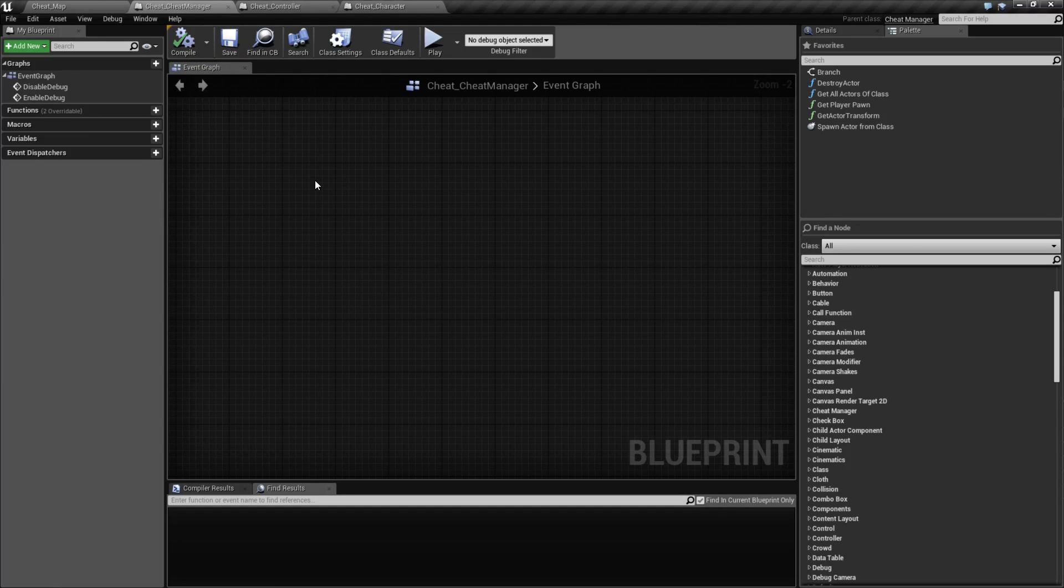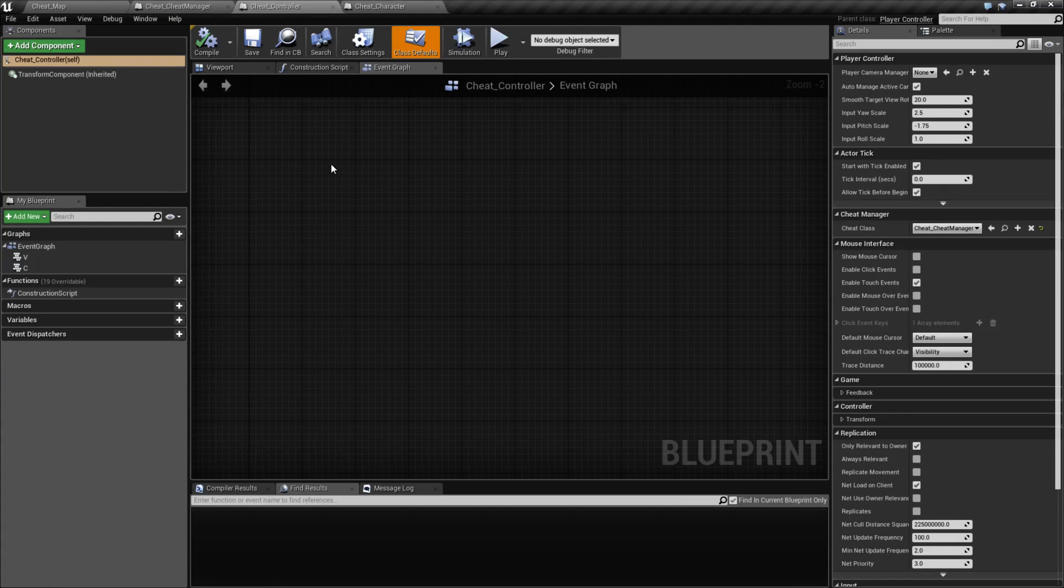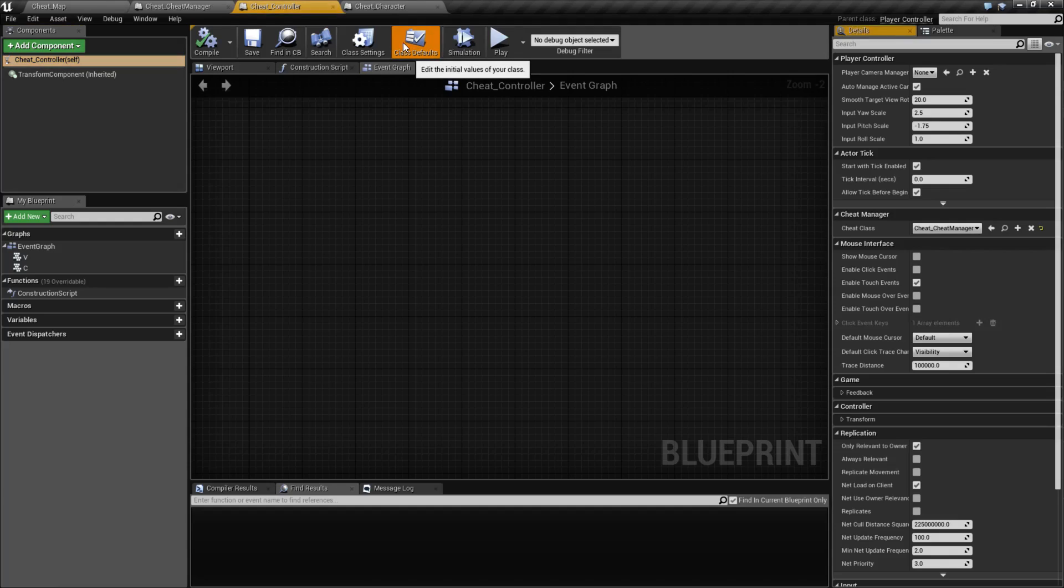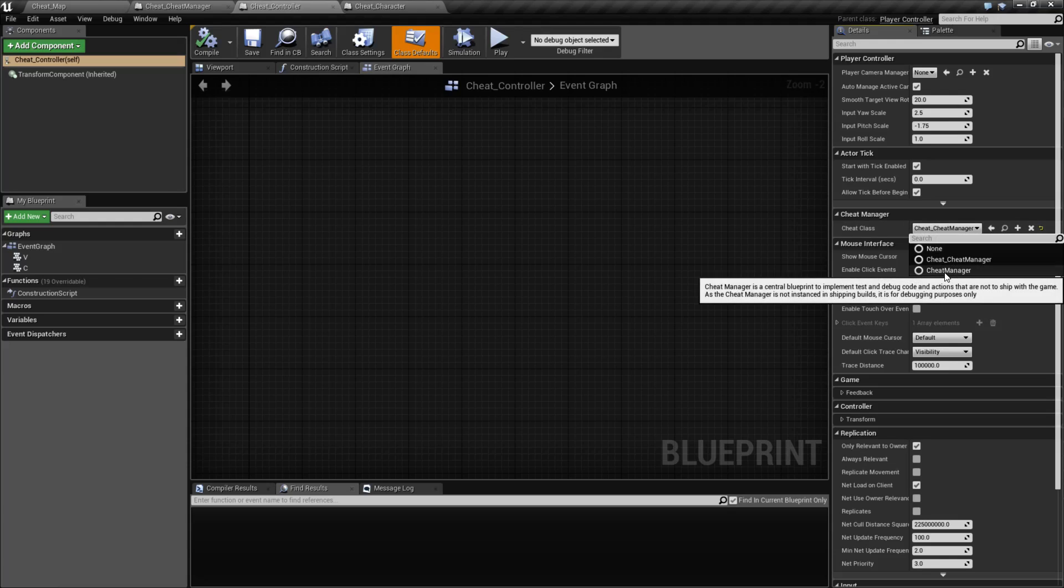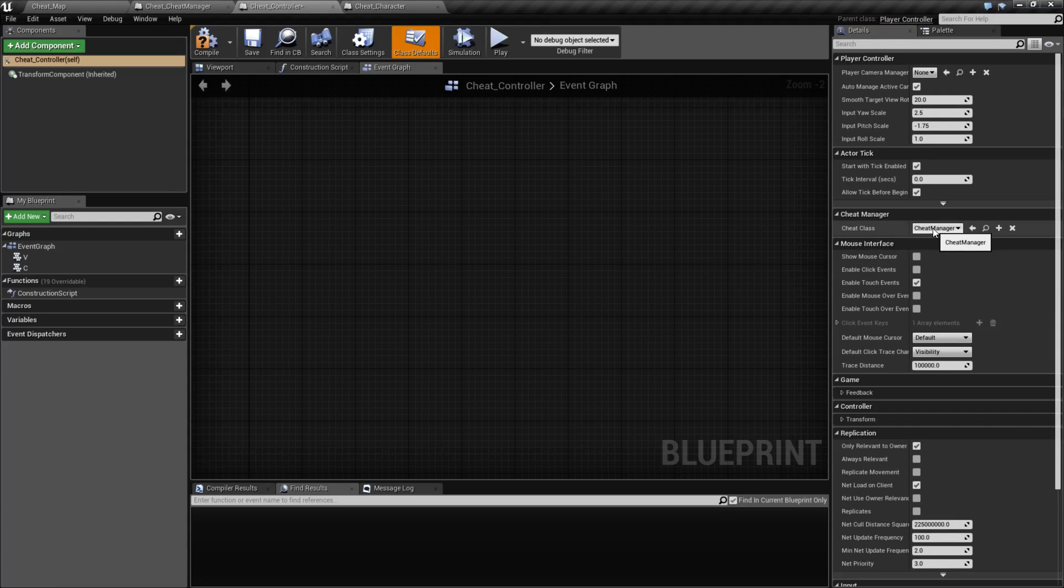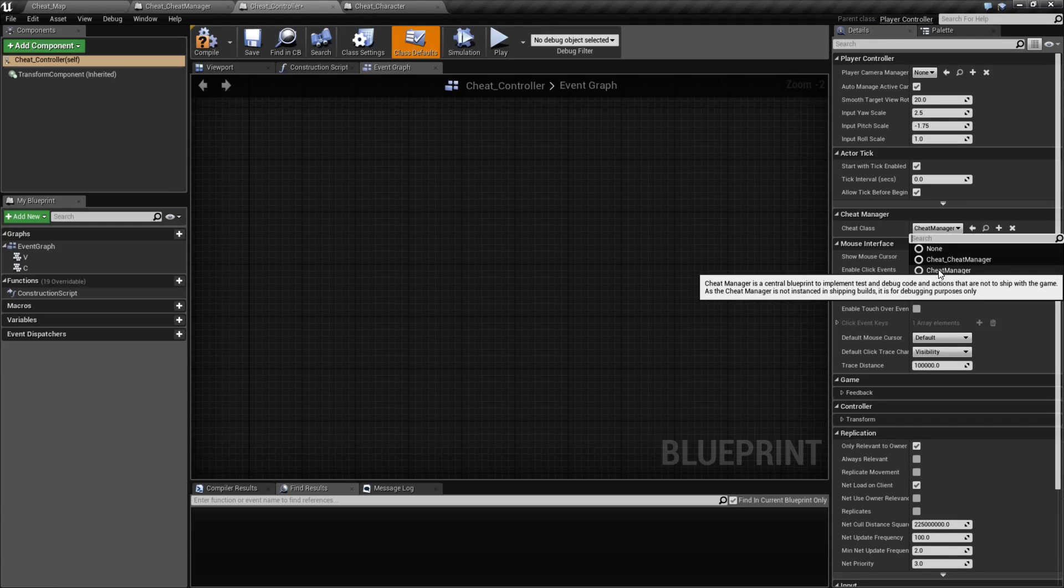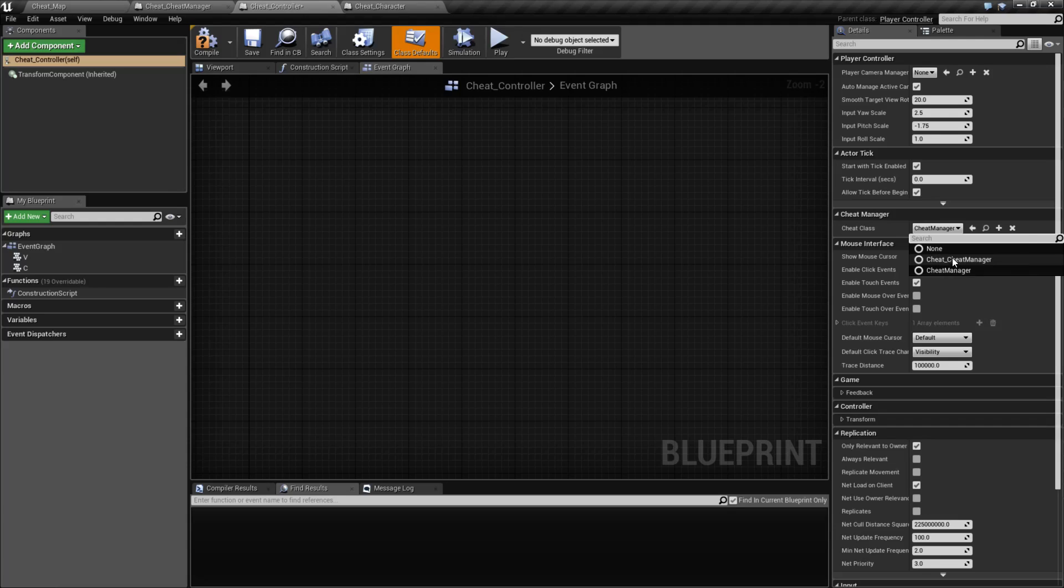Now, in terms of actually getting access to it, the Cheat Manager can be accessed by our controller. Inside of our controller, in our class defaults, we have the Cheat Manager section and we have the cheat class. By default, one will be created for you automatically called Cheat Manager. You can choose your own, obviously. In this case, I'm choosing mine right here.